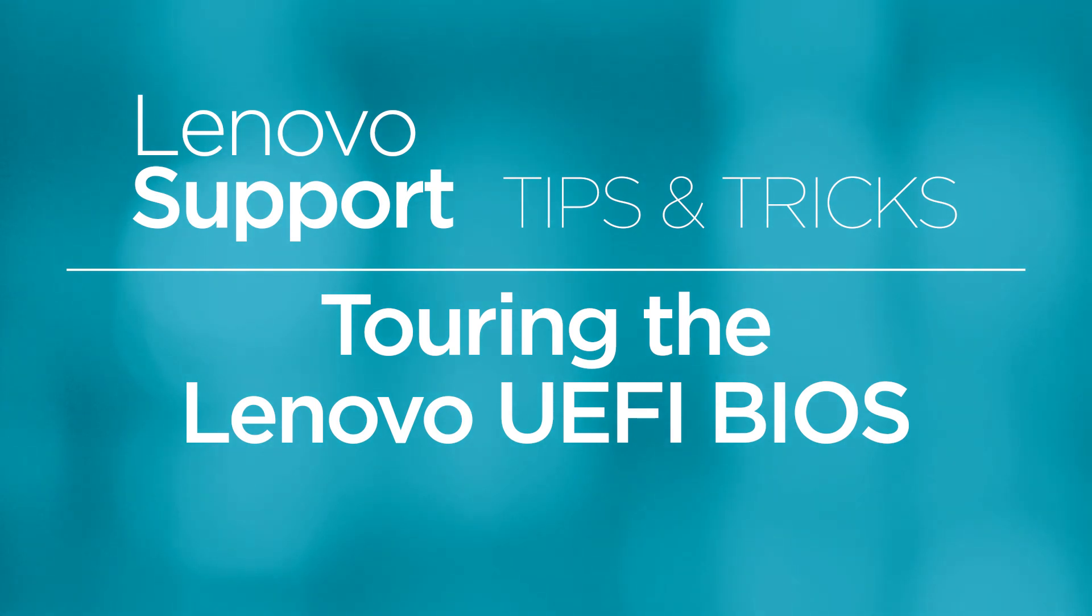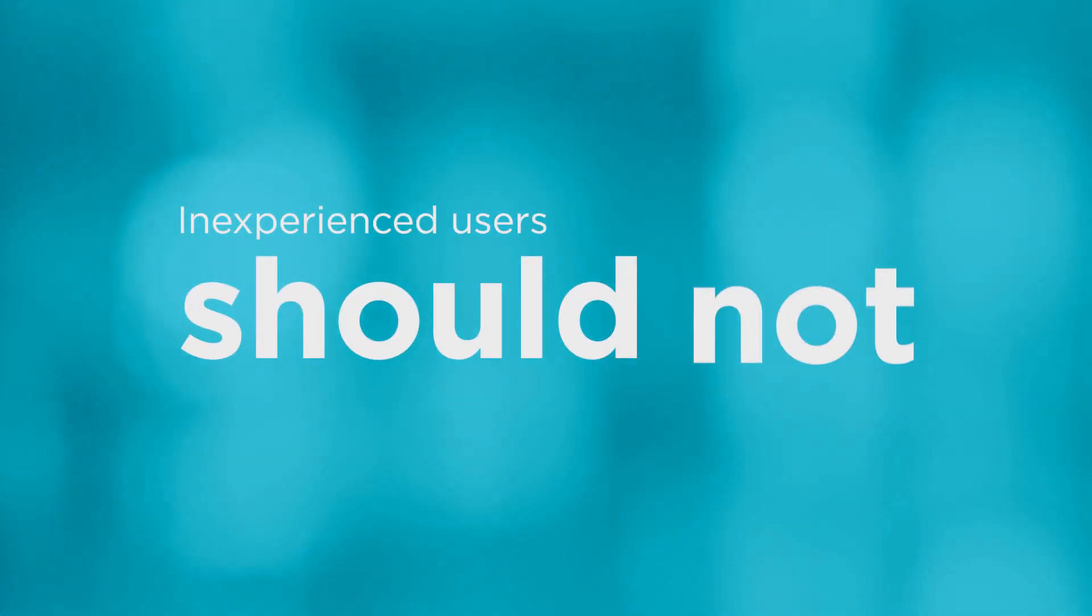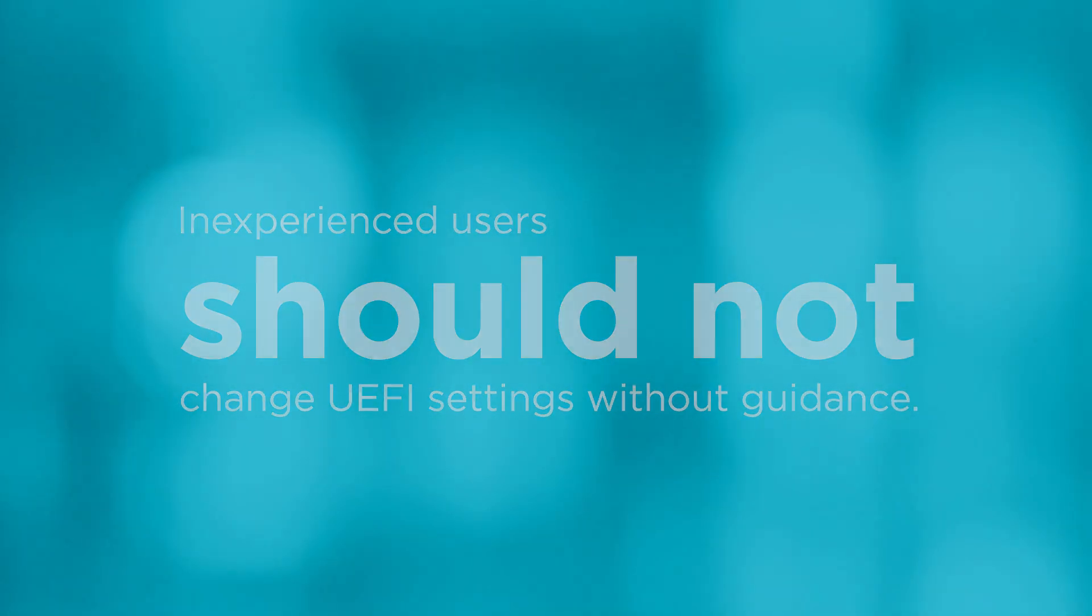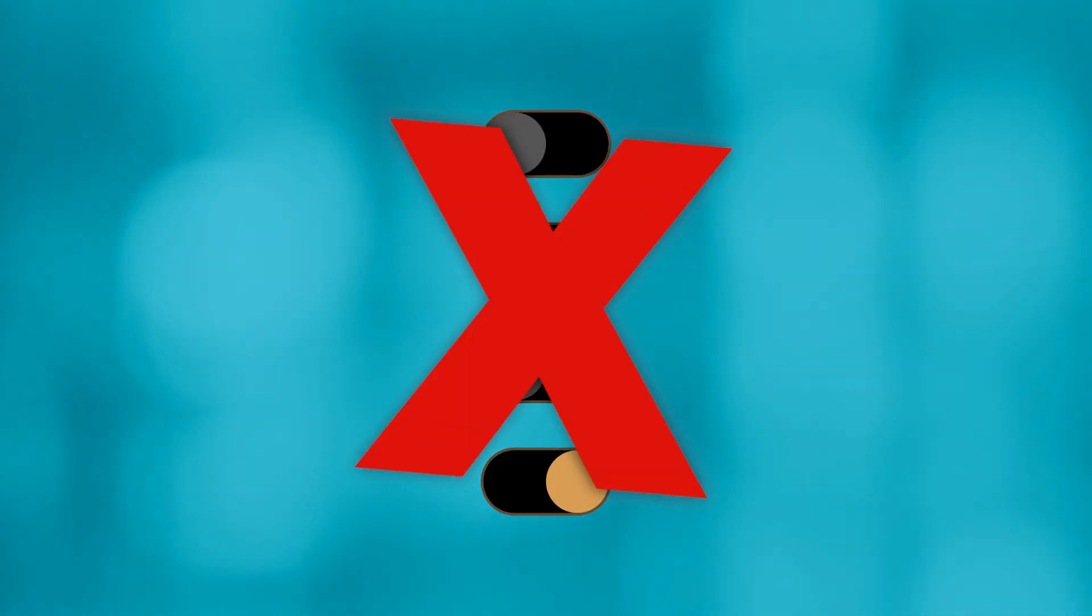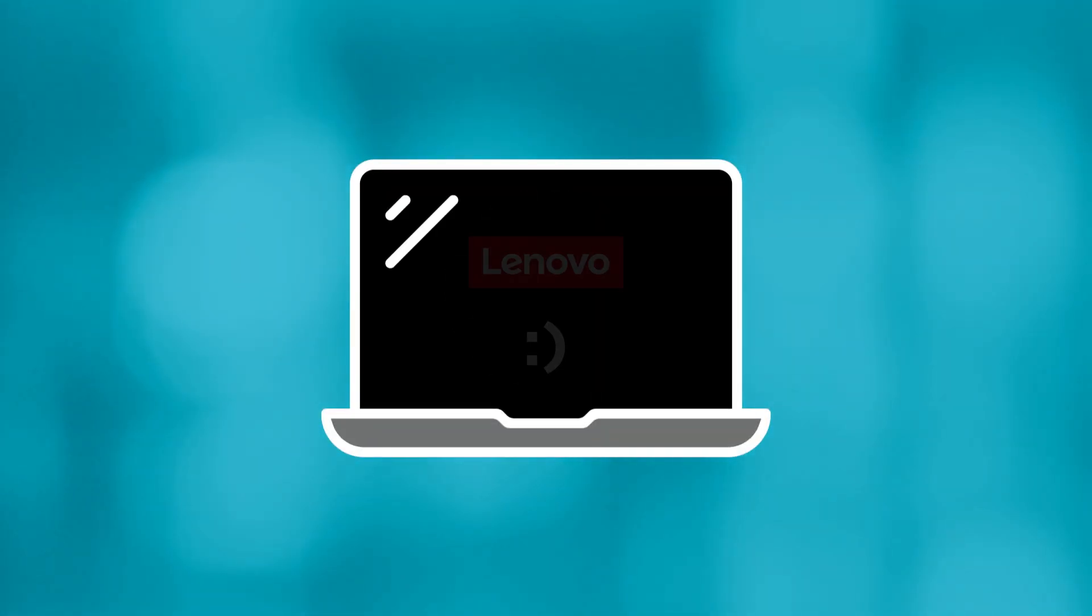Before going any further, we want to stress how important it is that inexperienced users do not change UEFI settings without the instruction or guidance of a support technician. Making changes without knowing what you're doing could lead to mismatched configurations that won't allow your system to boot and may require that you take it in to a Lenovo service provider to get it up and running again in proper order.